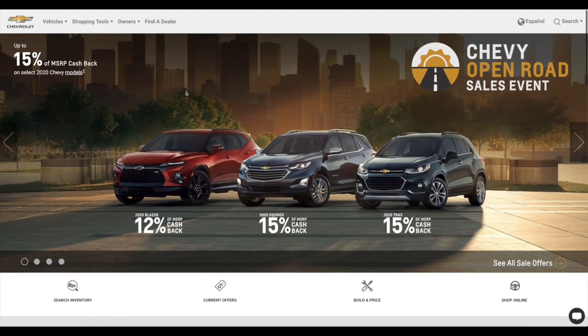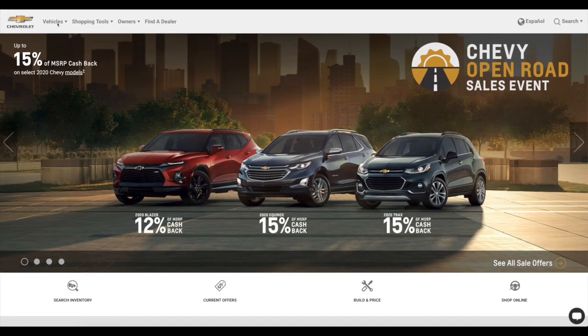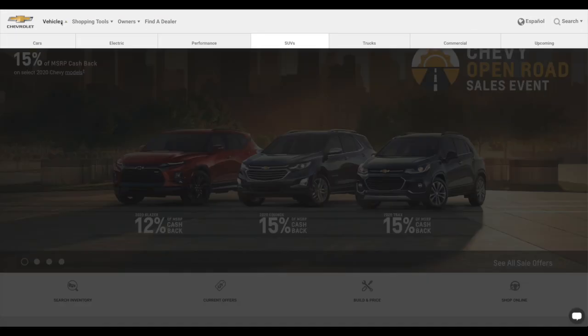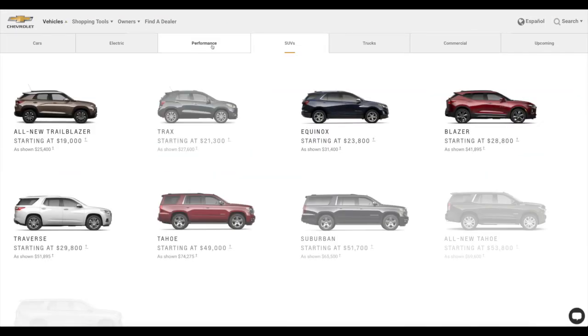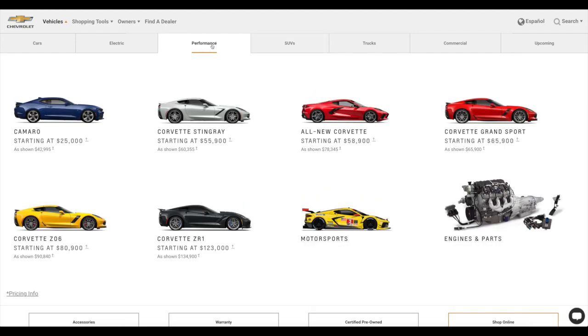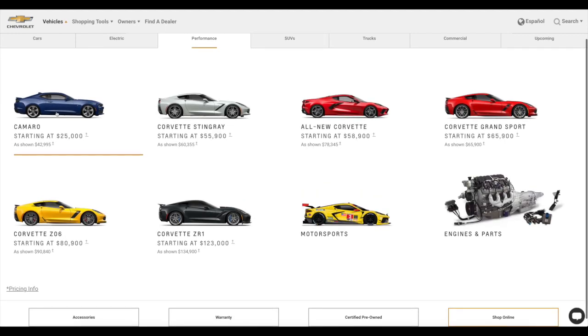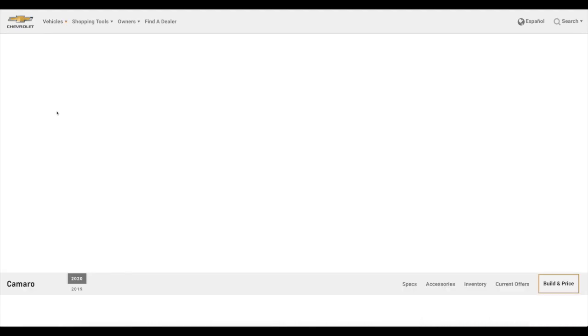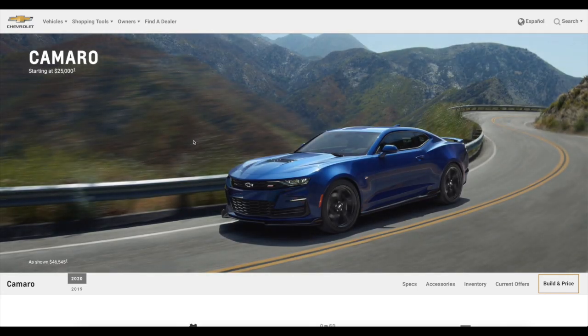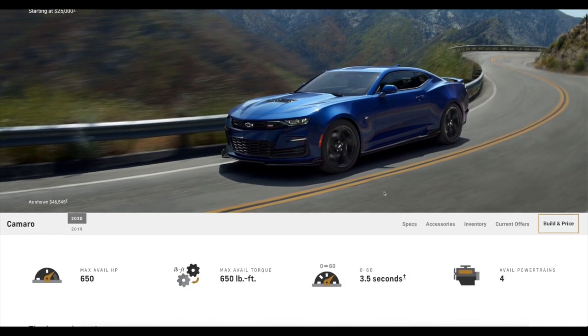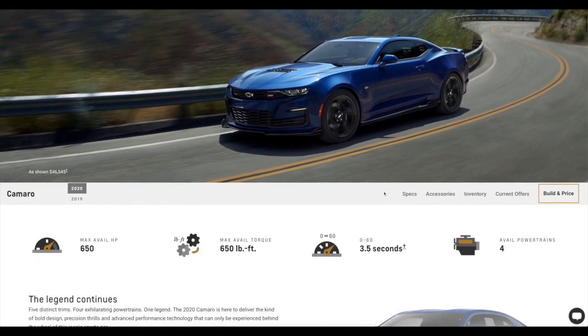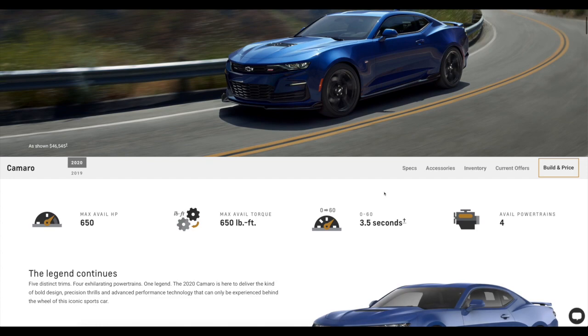So we are gonna get right into it by going to Vehicles, Performance and there it is right there, our Chevrolet Camaro starting at $25,000 but of course the SS doesn't start at $25,000, the base model does. Ours is going to be the SS. So, Chevrolet Camaro, 2020.